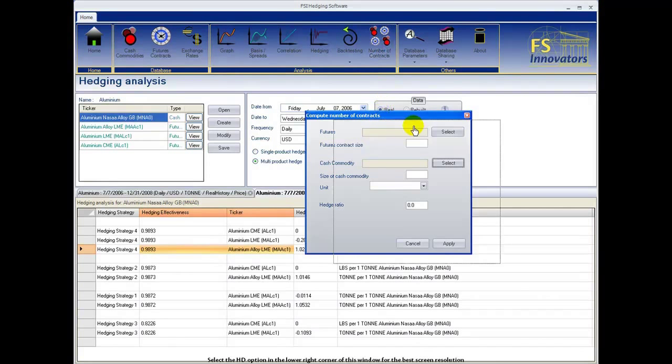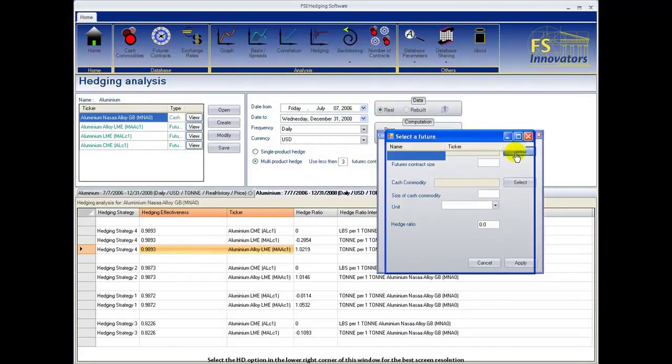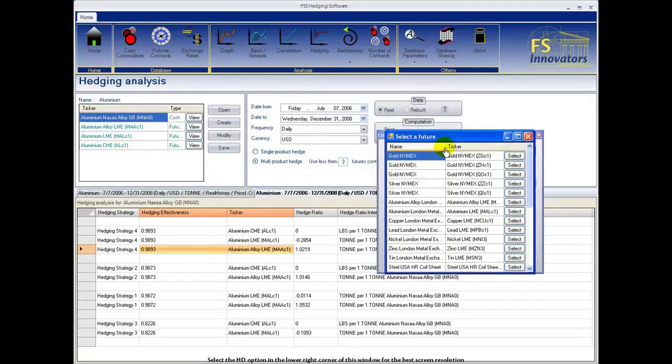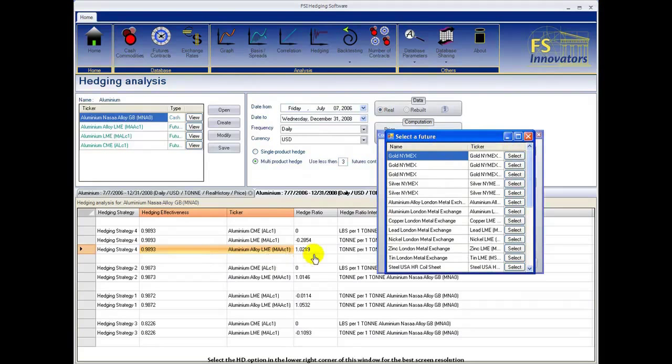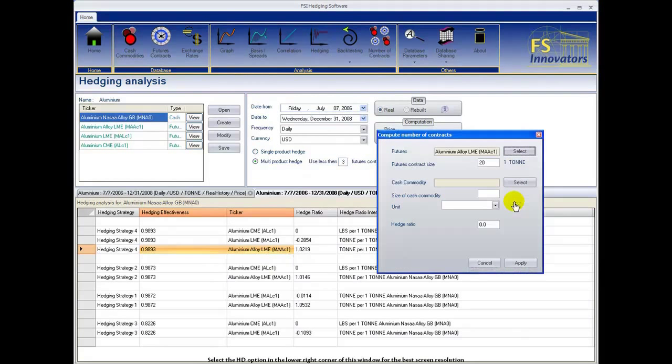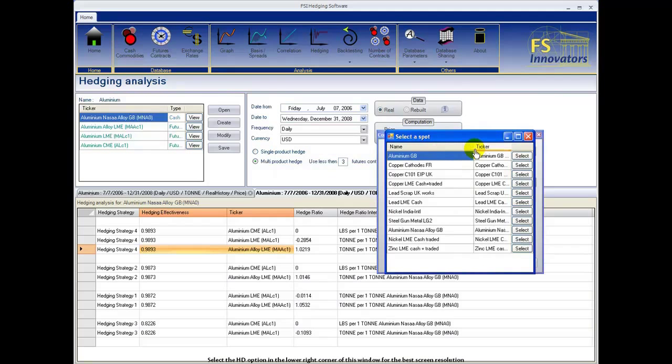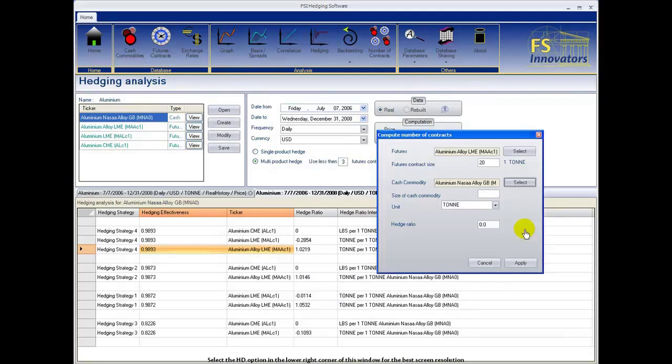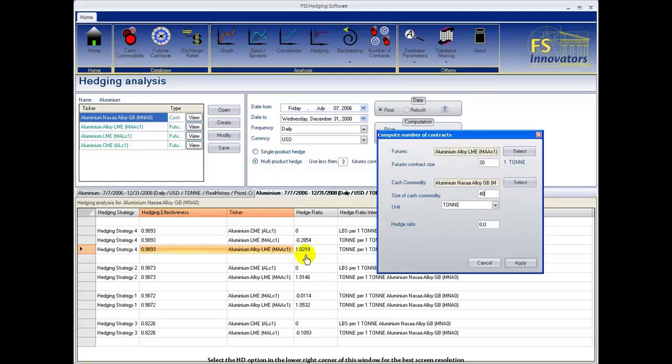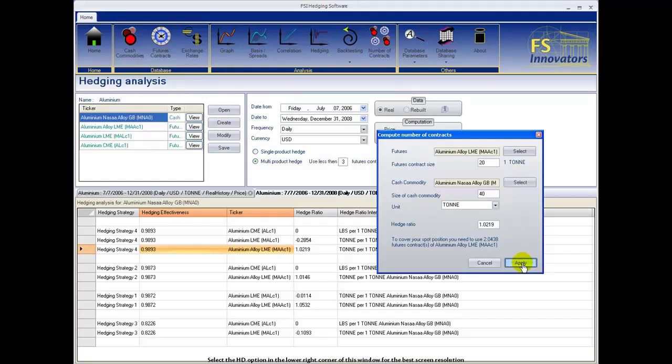Select the futures contract from the list. The futures contract size is already specified. Select the cash commodity that you would like to hedge. The amount of the cash commodity that you would like to hedge. Unit of measure. And input the calculated hedge ratio. For this example, to cover your spot position, you need to use two futures contracts of aluminum alloy LME.